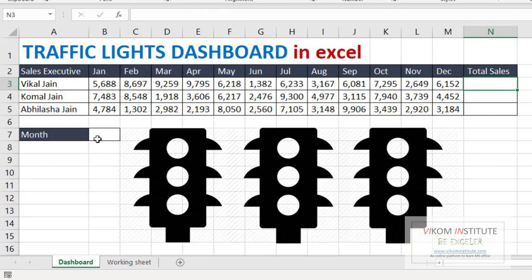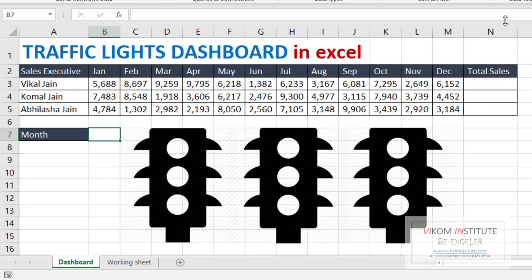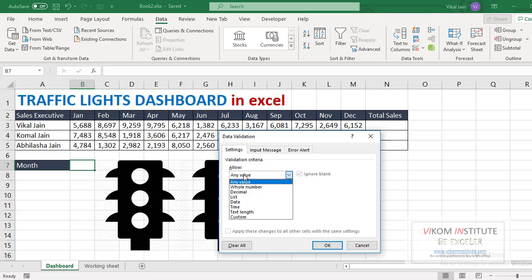So basically, now what we are going to do, we are going to create a data validation so that we can create a list over here. So insert data validation, and from the validation criteria I am going to take a list. Now source is my month name. So click OK.